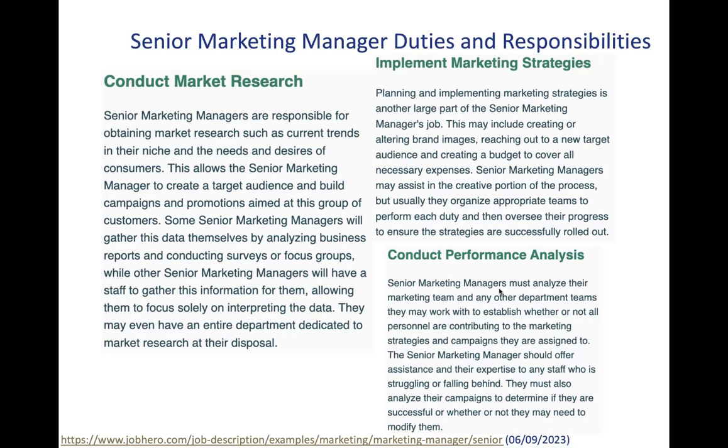The senior marketing manager should offer assistance and expertise to any staff who is struggling or falling behind. They must also analyze the campaigns to determine if they are successful or whether they may need to modify them. But as you can see, basically here one of the three key large areas is conducting performance analysis, so it's measuring marketing performance, marketing optimization, anything that is to do with generating revenue, optimizing the spend and so forth. So this is a large part of a marketing job.